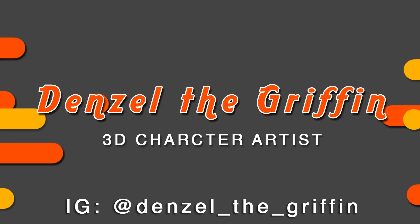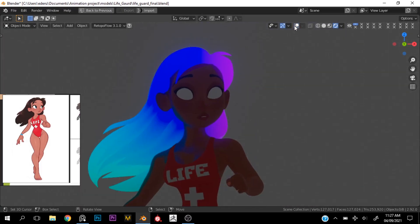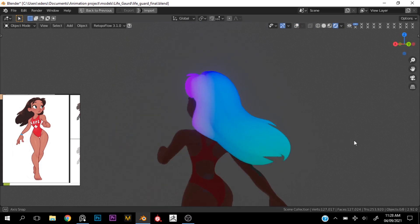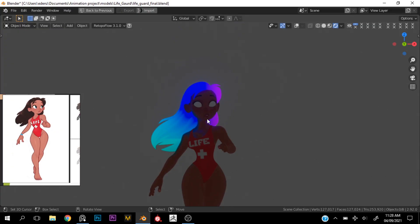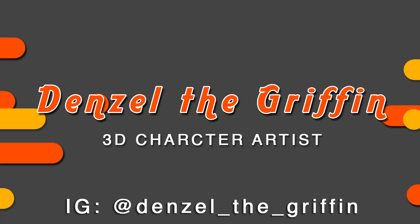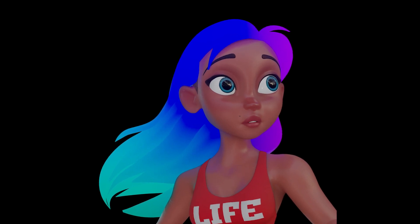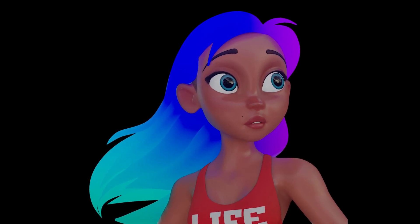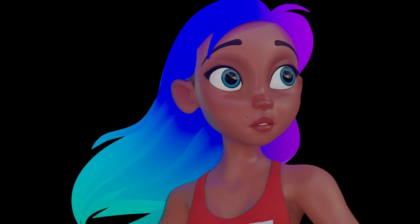Wagwan wonderful people — black and white looks great. This is Denzel the Griffin, and in today's tutorial we're going to be going over something I stumbled upon while creating this character. If you want to see the final render, you can check it out on my IG at denzel_d_griffin. Follow, like, and hit that subscribe button before we get into the video.